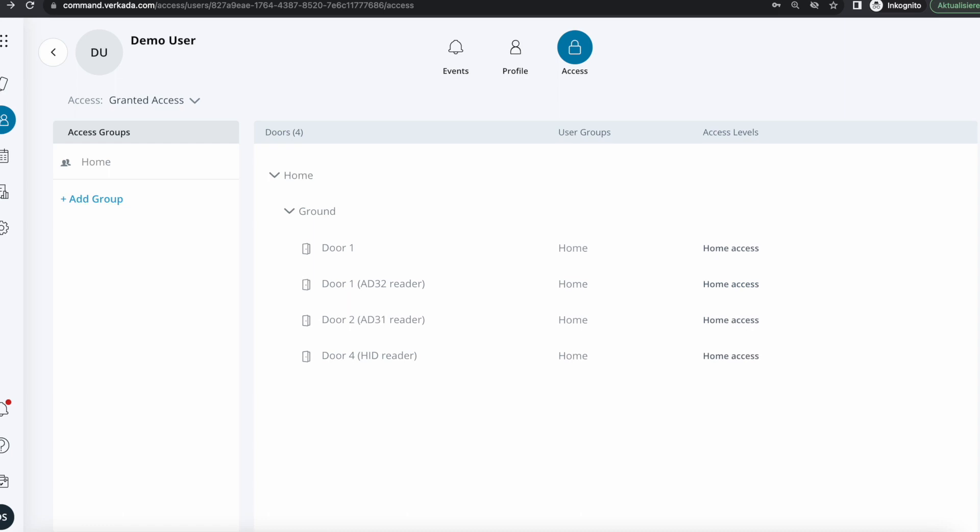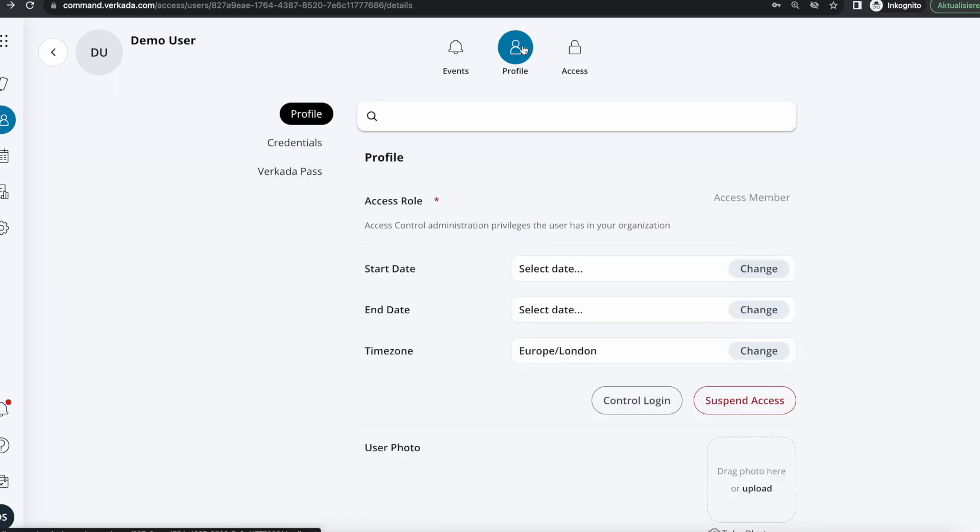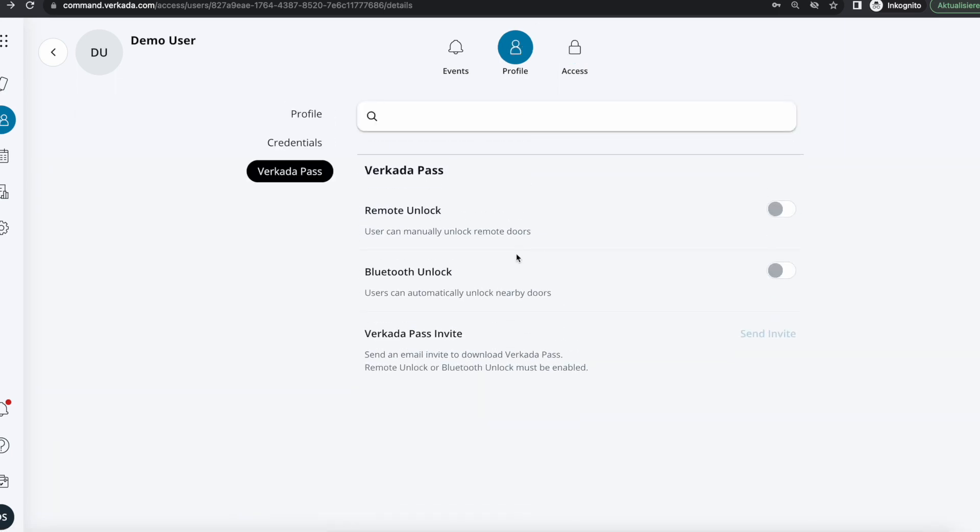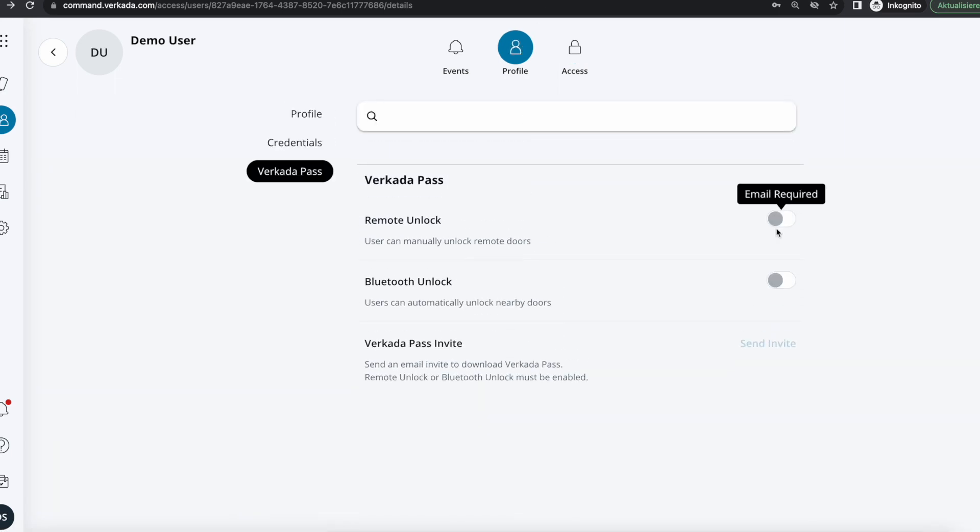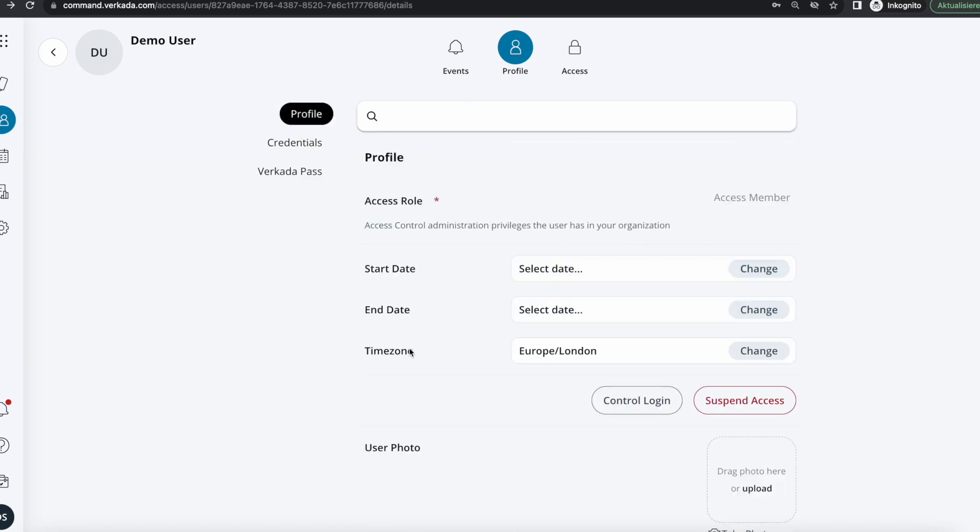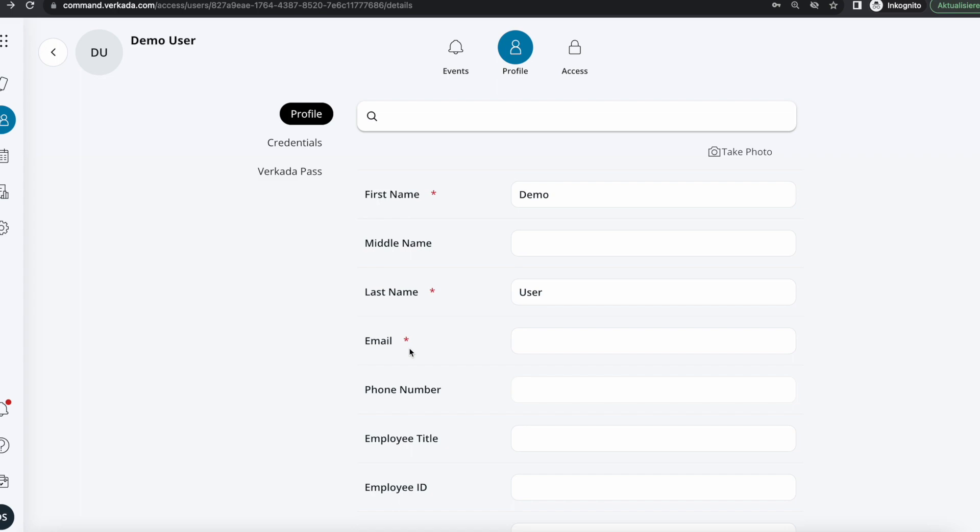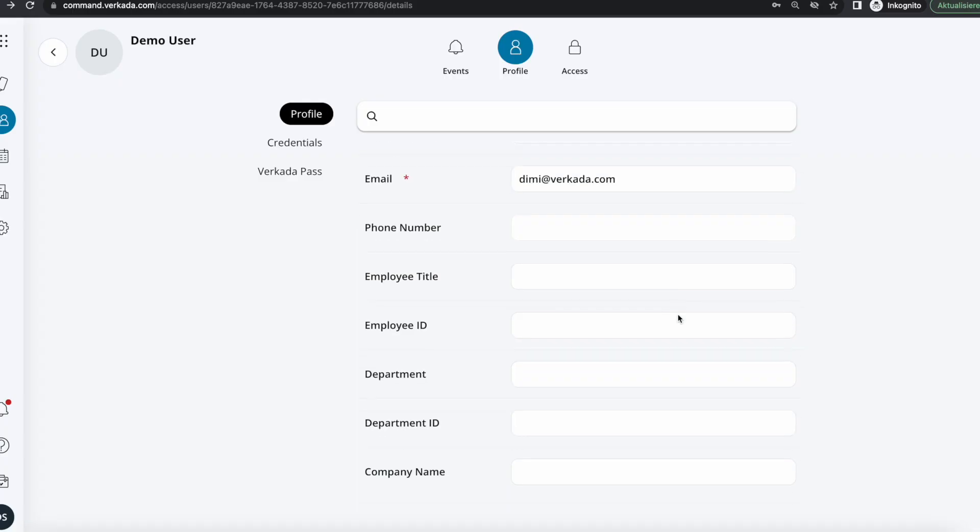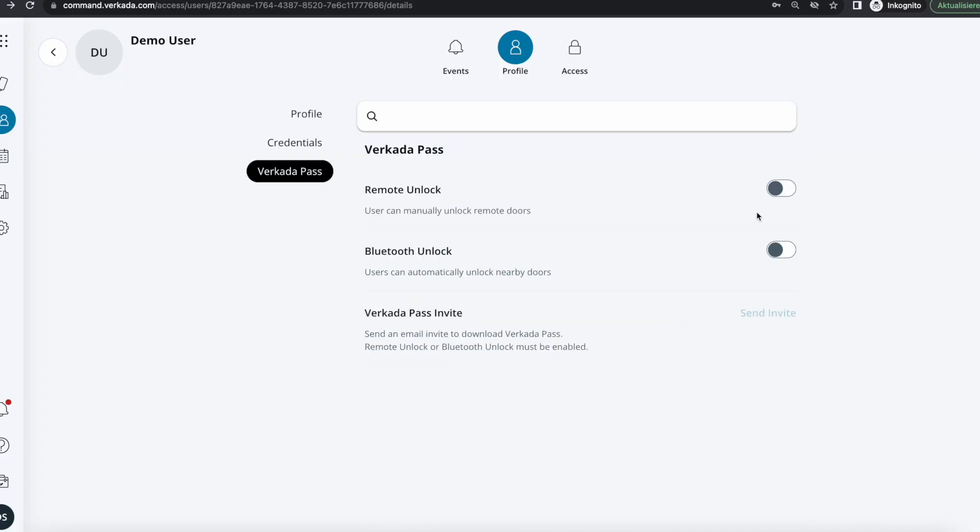Going back in the user profile, I'm going to scroll down to remote and Bluetooth unlock. They are grayed out because within the profile itself I did not set an email address. Once that's done, I can invite the user for remote and Bluetooth unlock and I'll also send an invite that will get the cloud to generate an email with instructions.